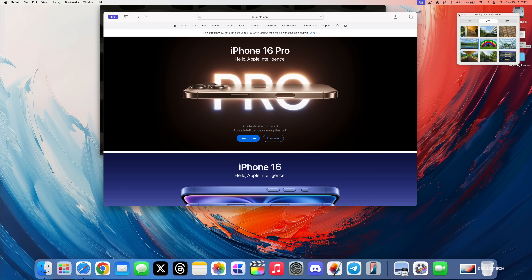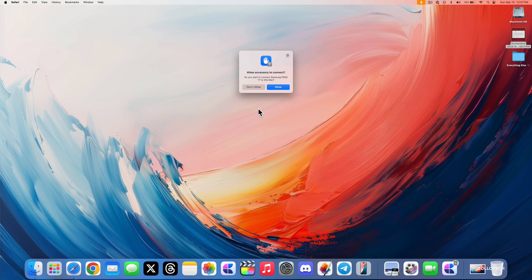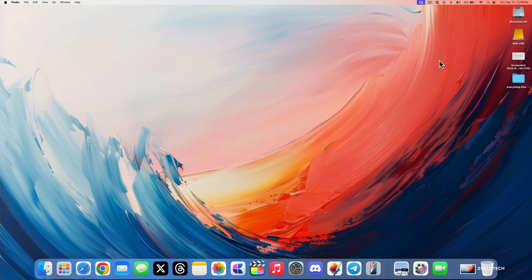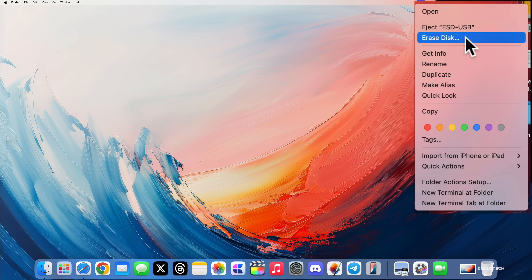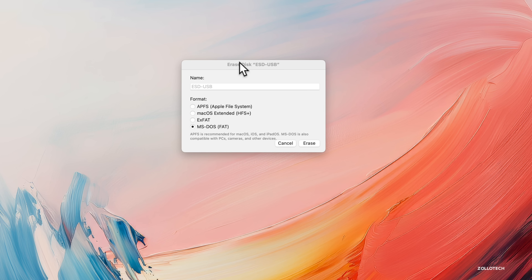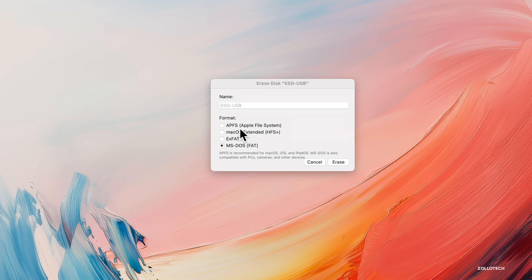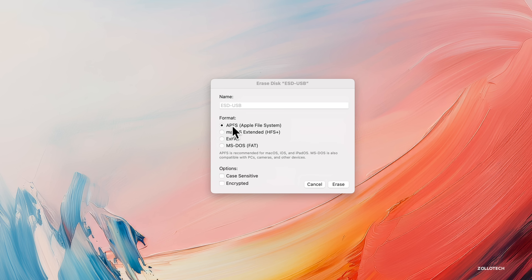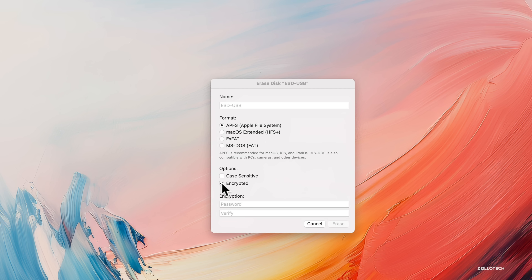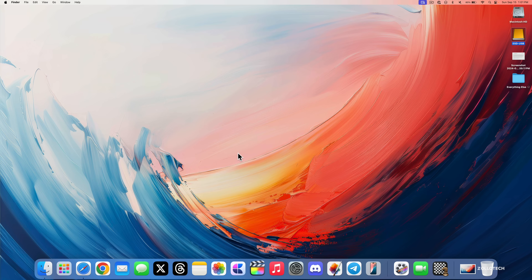When you plug in an external drive and click Allow, you can now option-click or right-click and quickly erase the drive right from there. You'll see options to rename it and format it in macOS Extended or other formats. You can also encrypt it directly from here depending on the formatting you choose — so you can encrypt directly from just option-clicking or right-clicking.